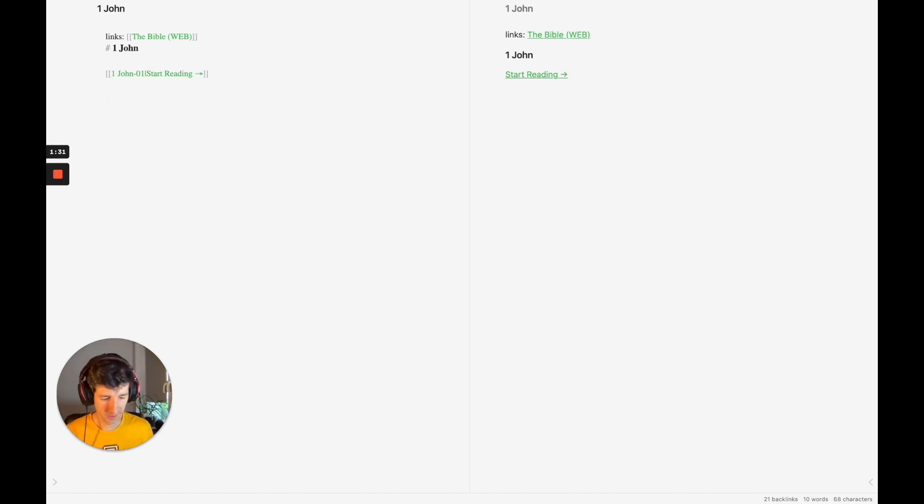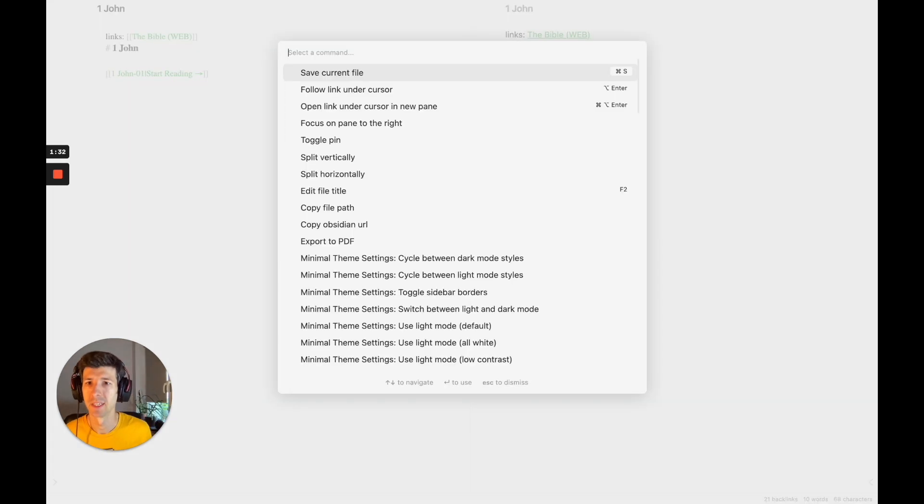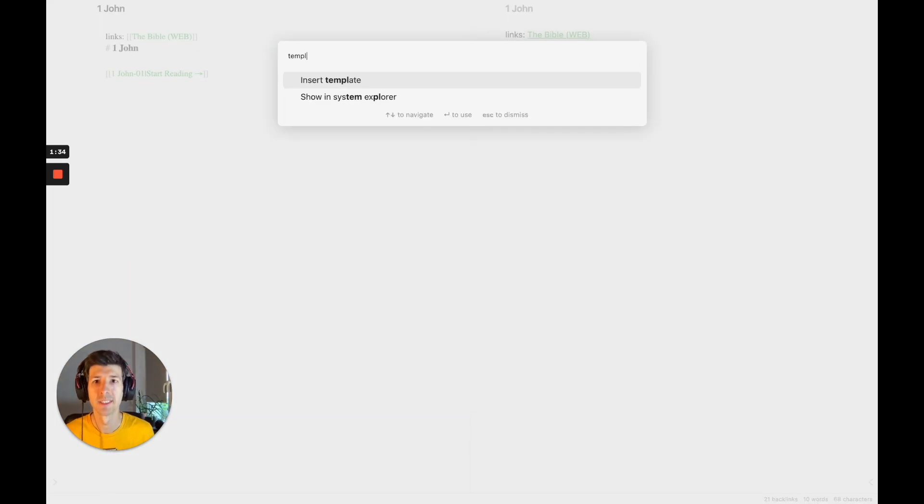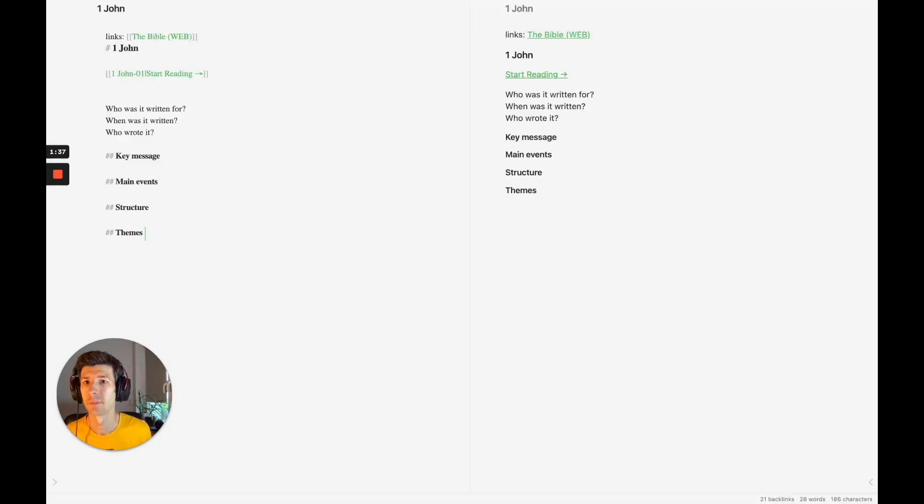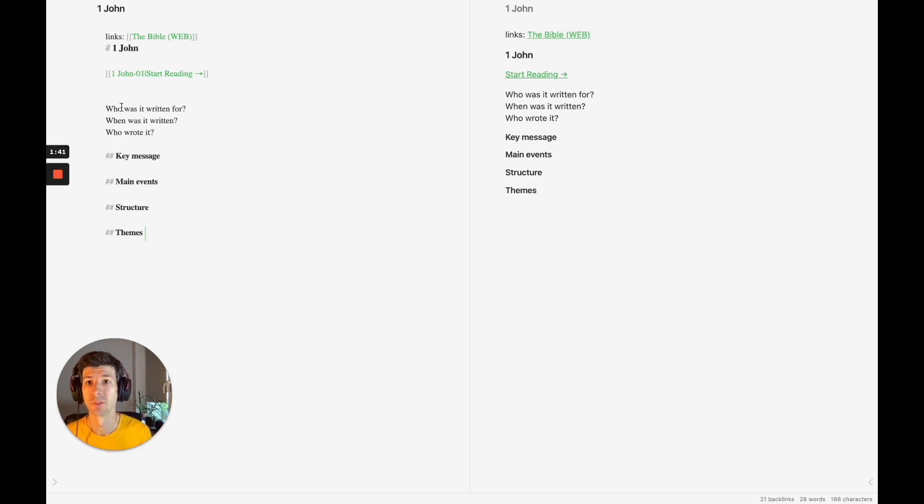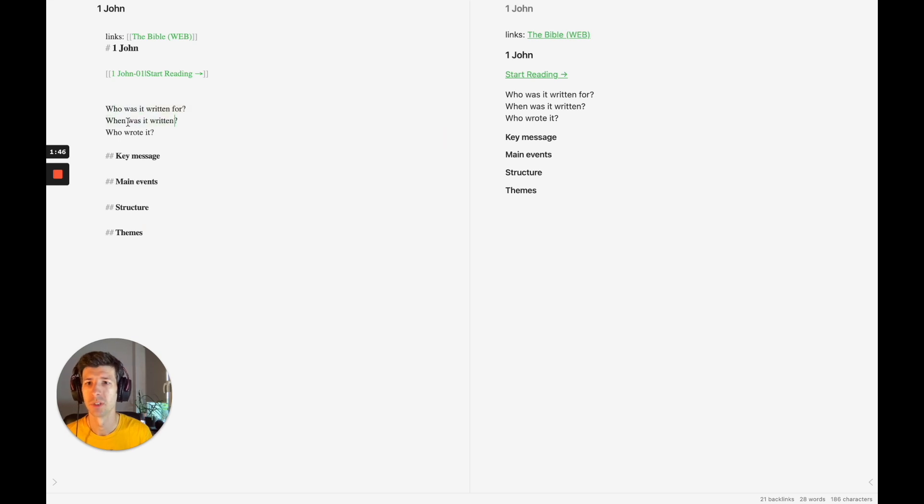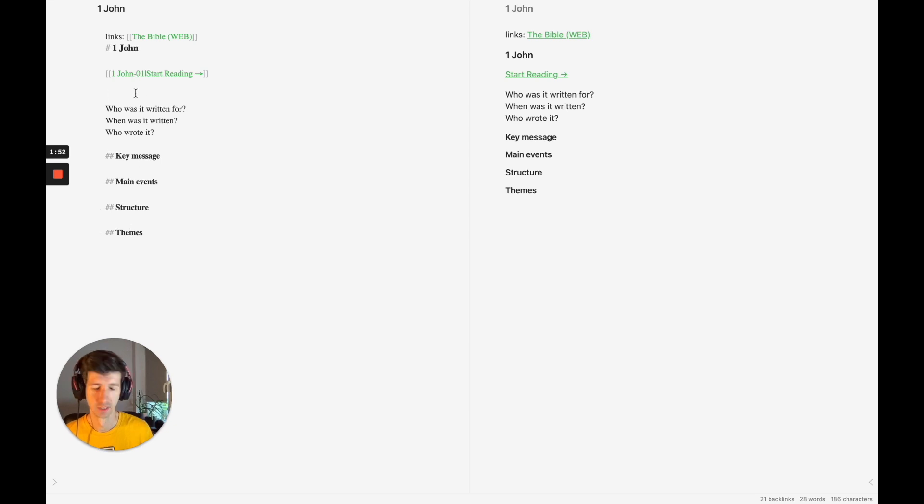So I'm going to start by grabbing one of my templates. I'm going to insert a template and I have a book of the Bible overview template. This has some basic prompts for me to think about when I fill in a book of the Bible: Who was the book written for? When was it written? Who wrote it? Key messages, main events, structure, themes.